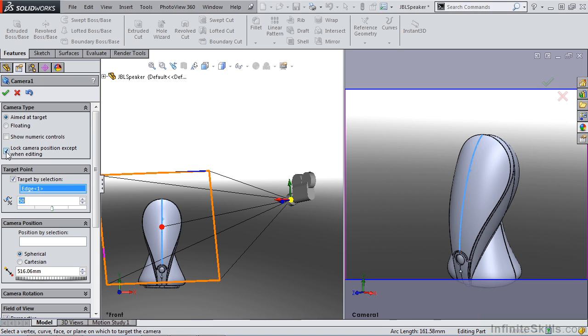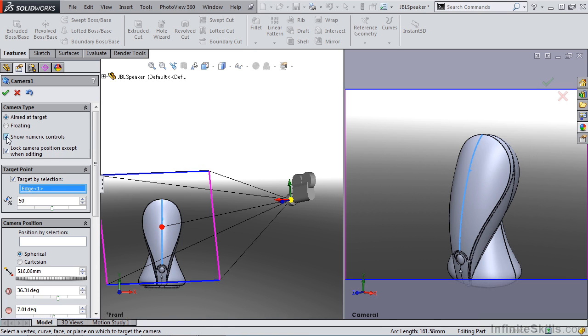For us, we're going to create a camera and we want that to stay fixed. We don't want anything in our scene moving. So we're going to create aimed at target, locked camera, and we're going to show numerical controls.